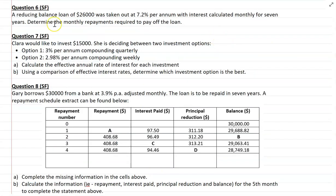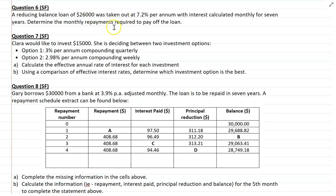Moving on to question 6, another simple familiar. We have a reducing balance loan of $26,000 taken out at 7.2% per annum with interest calculated monthly for seven years. Determine the monthly repayments required to pay off the loan. As soon as we see we're determining the monthly repayments, this should trigger that we're looking for the annuities formula from the formula sheet. Think carefully about whether you'll use the present value or the future value annuities formula.